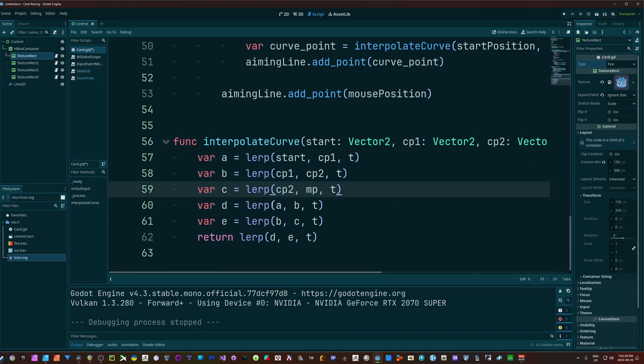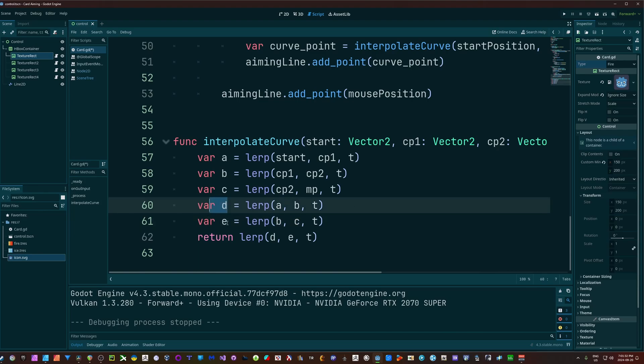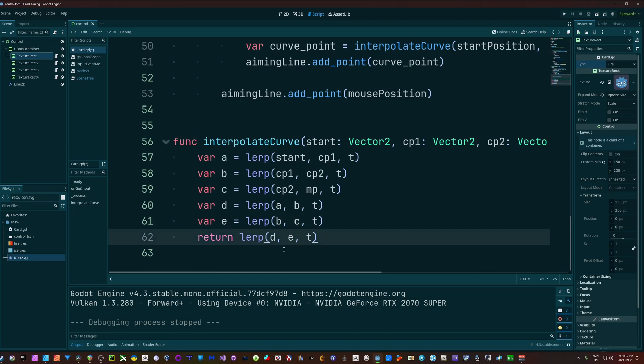And now D is going to give us a lerp result from A to B, and E will give us our lerp result from B to C. And that gives us a final point of D and E for our position. So we do one final lerp to return that value.